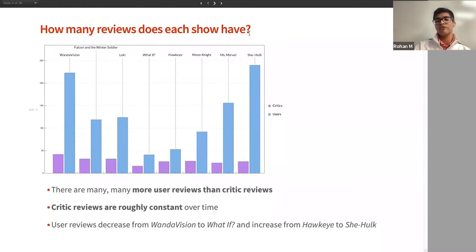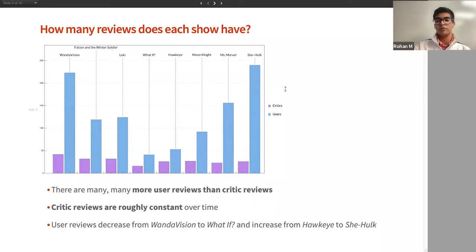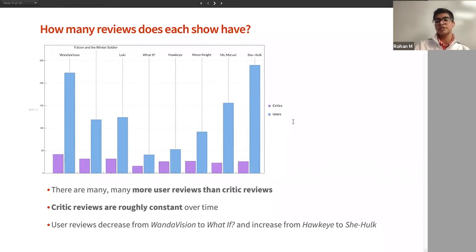When we scrape the data, we find two things. First, each show is reviewed both by critics and what Metacritic calls users. Users are just the average viewer like you and me, while a critic is a professional movie or TV show reviewer who reviews shows for a living. We can plot how many reviews exist for each show — the purple bars indicate how many reviews were given by critics versus how many were given by users. There are many more user reviews than critic reviews, which makes sense because many more viewers are going to watch a show than critics, so these blue columns are a lot higher.